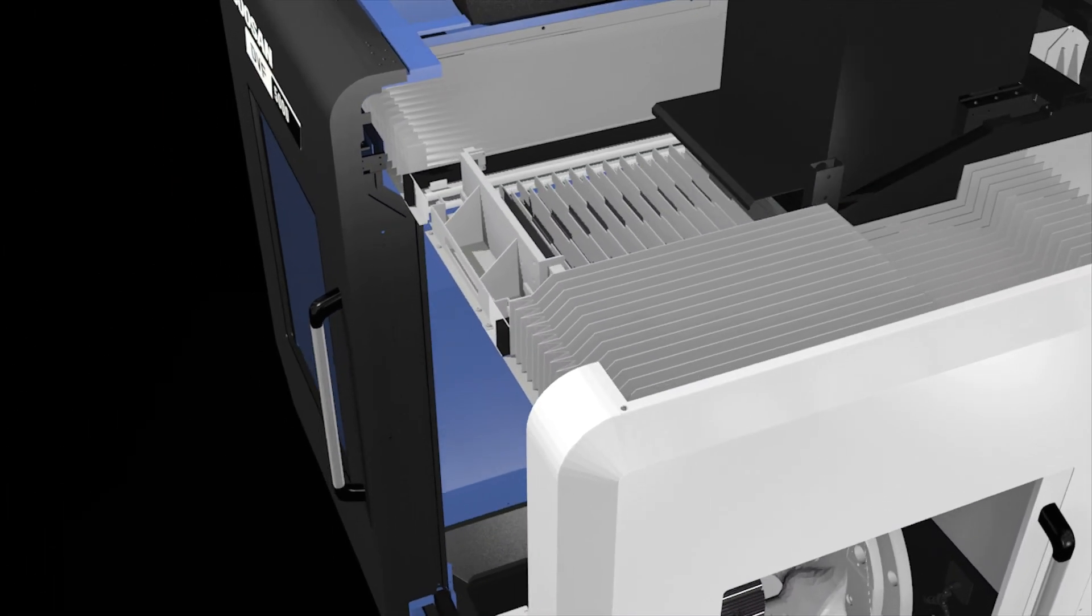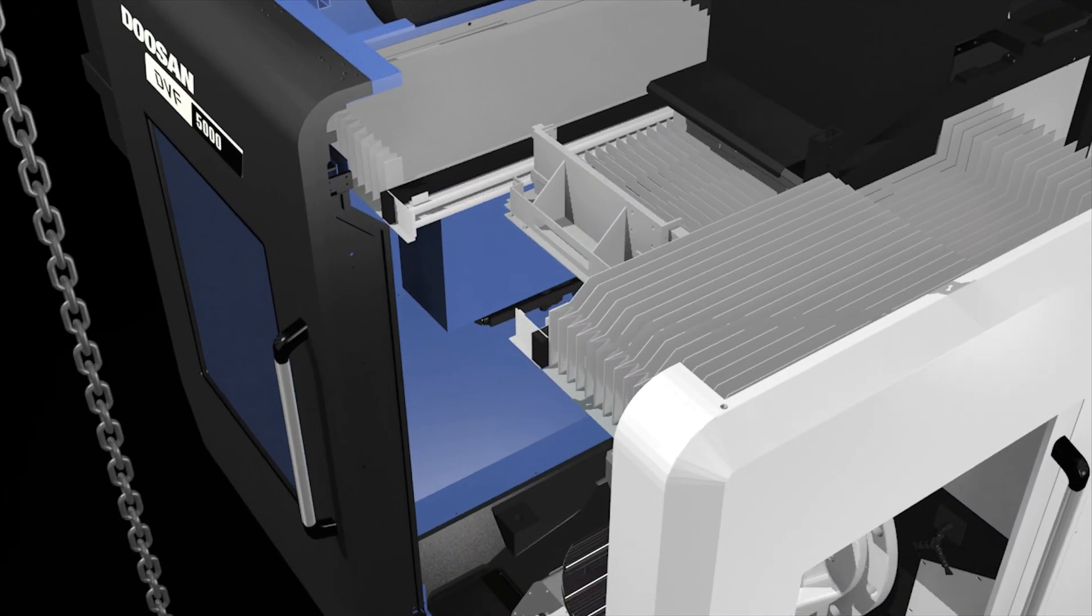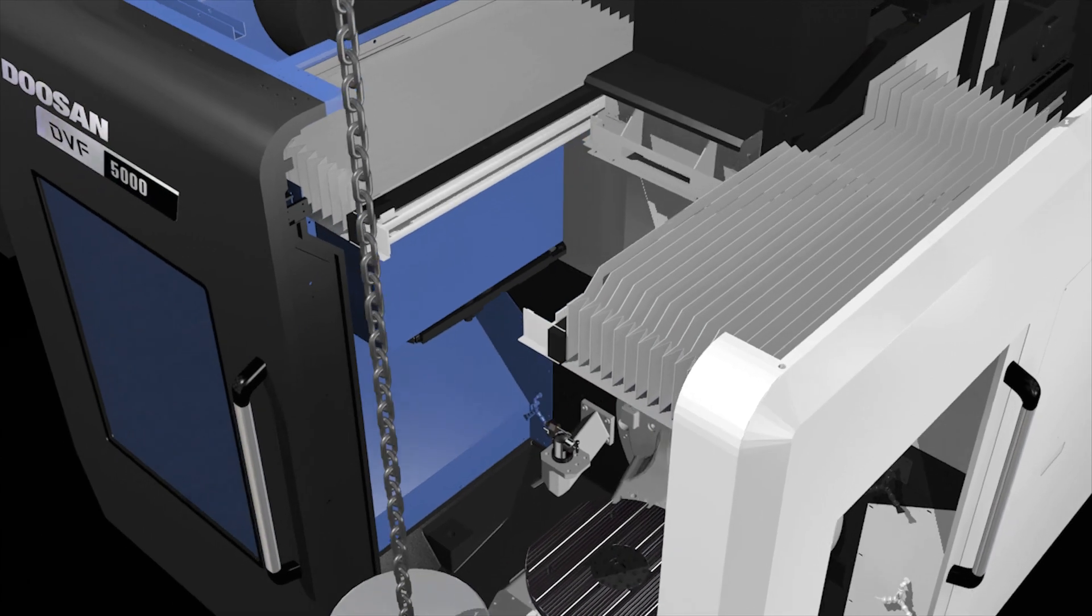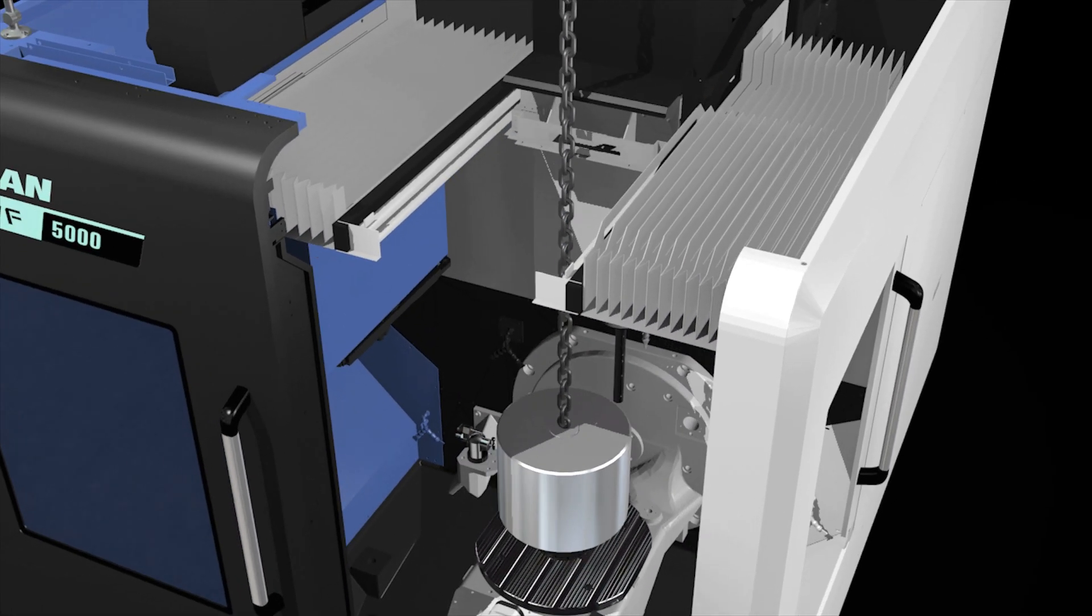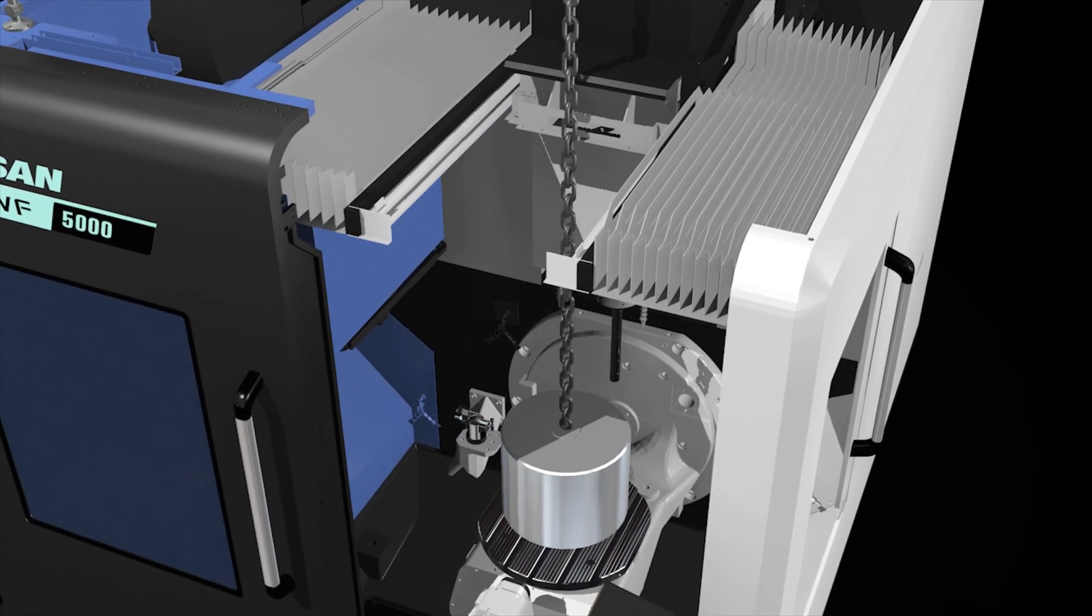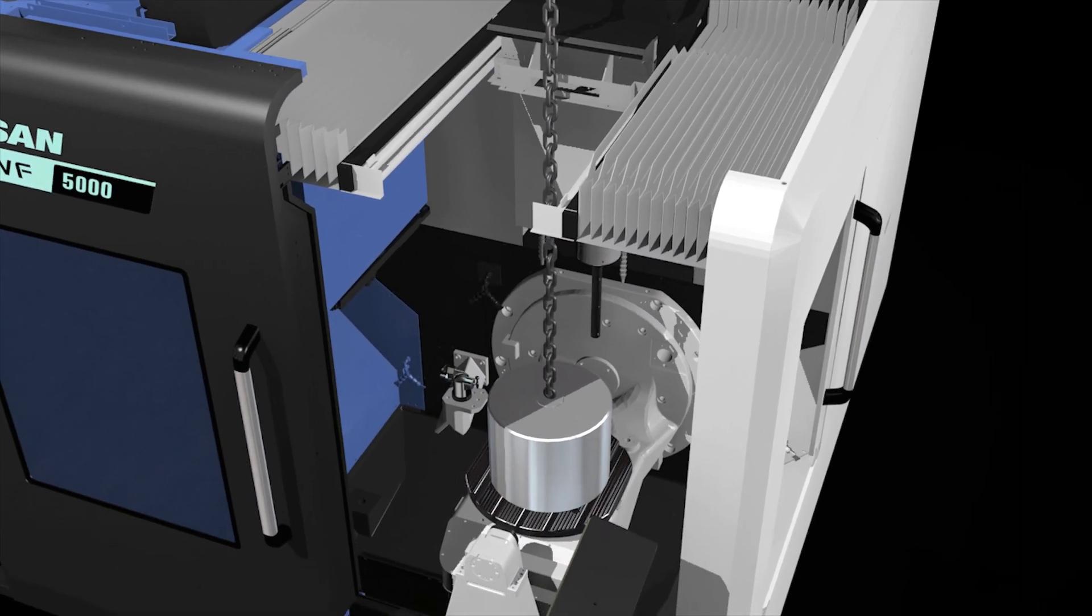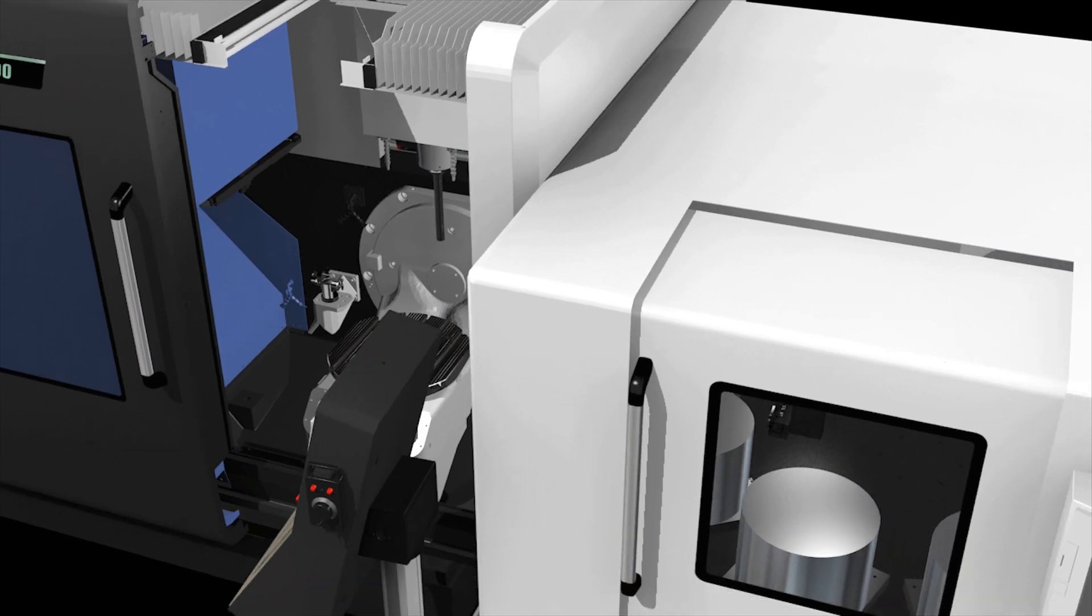The overhead multi-cover is used to ease the loading and unloading of the workpiece by opening and giving access to the table center for the crane to reach.